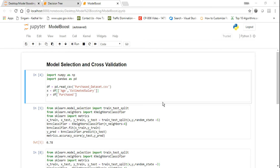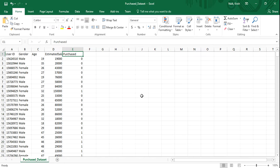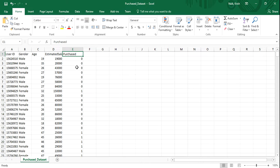I want to give you a small brief about the dataset I am going to use. This is the purchased_dataset. In this dataset there are different columns like user ID, gender, age, estimated salary, and purchase. Based on the age and estimated salary we are going to predict whether the person is purchasing or not. This is a classification problem.